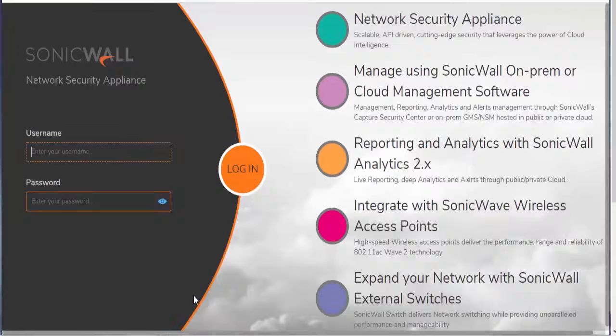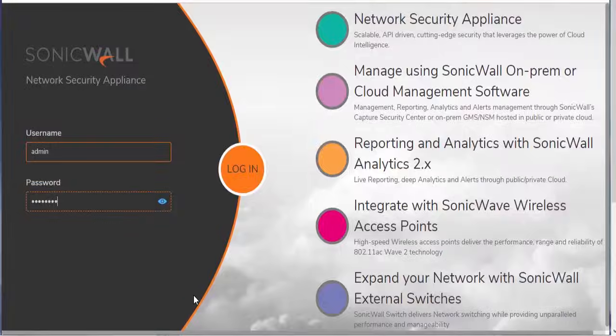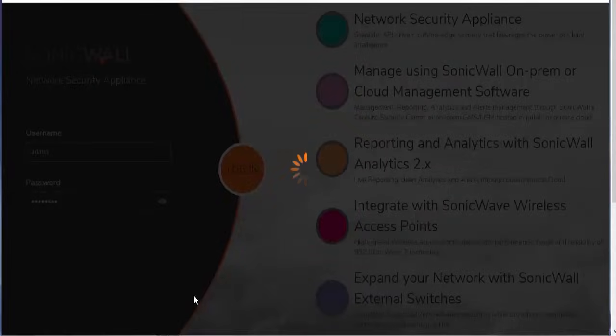So we'll log into the appliance. By default, the username is just admin and the password is password, all lowercase. And this is going to direct us to the setup wizard.